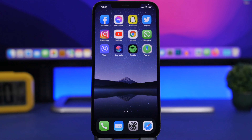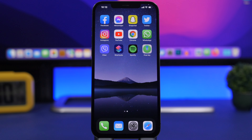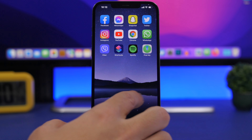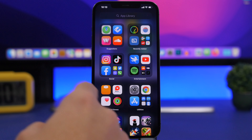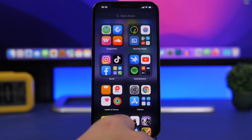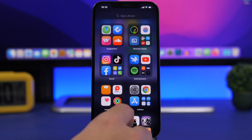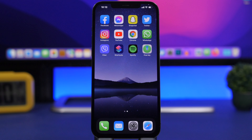The Find My app is a default app that comes pre-installed on your device and you cannot remove it. If you don't have it on your home screen, go ahead and search for it in your App Library and you will find it.